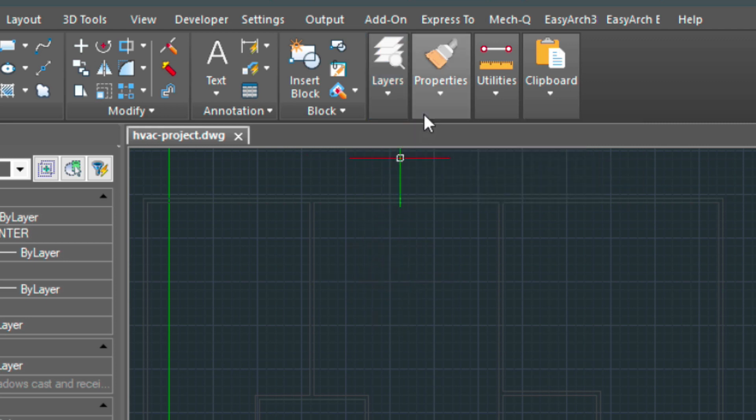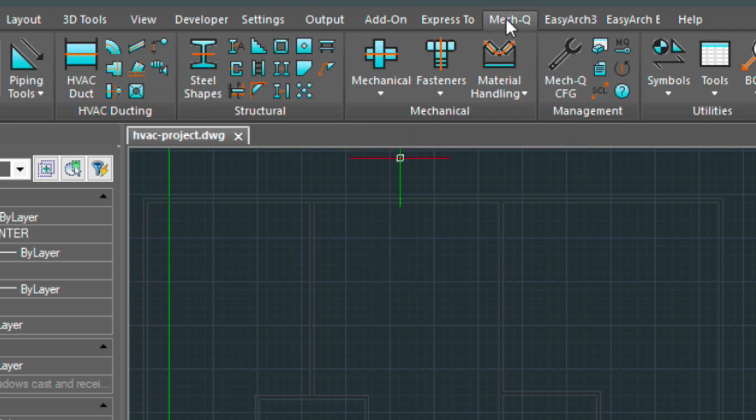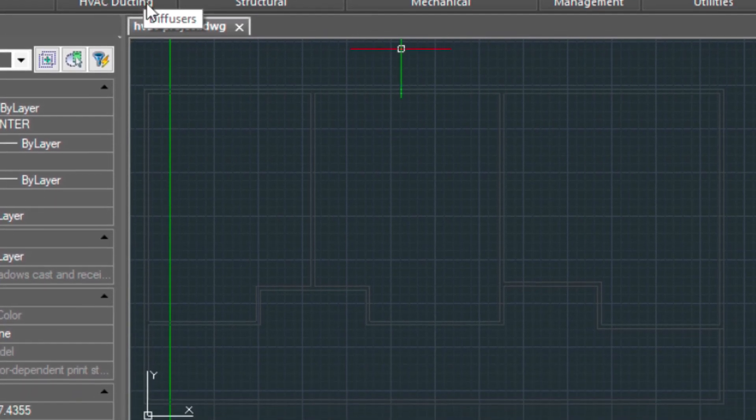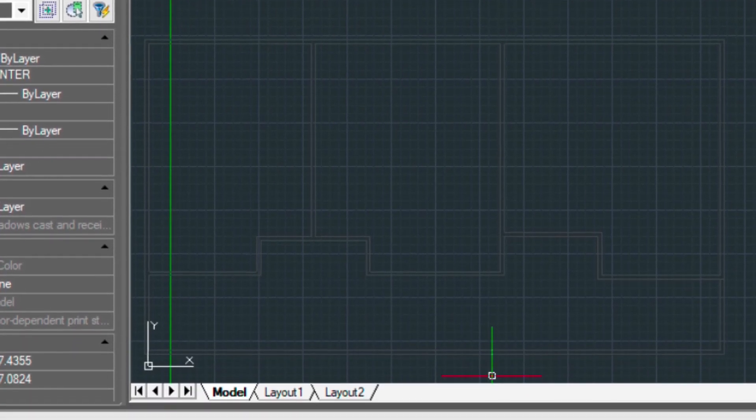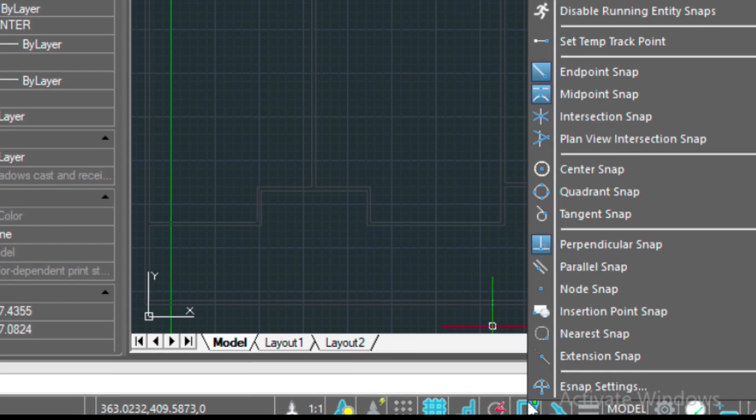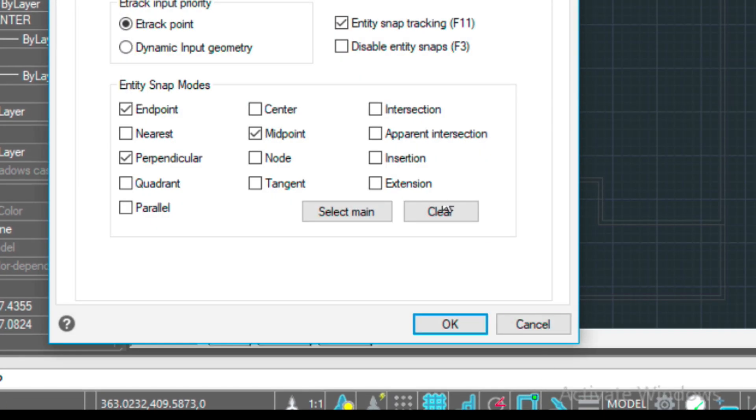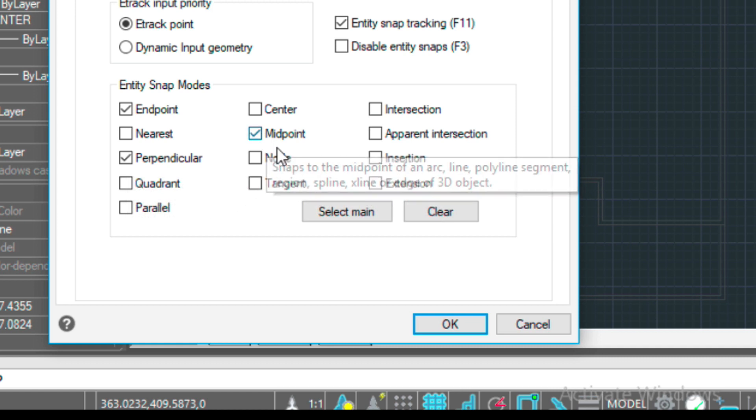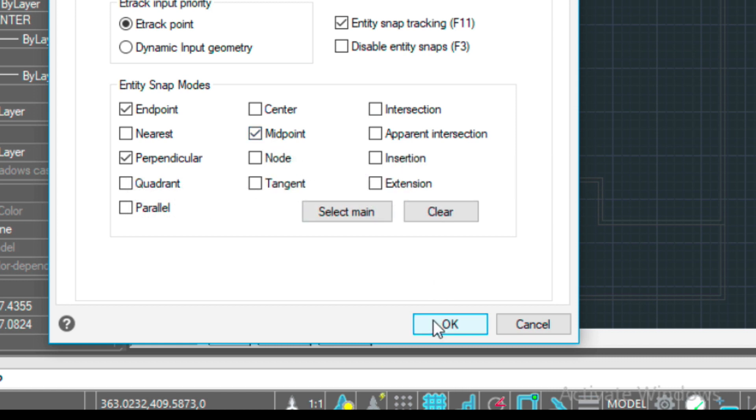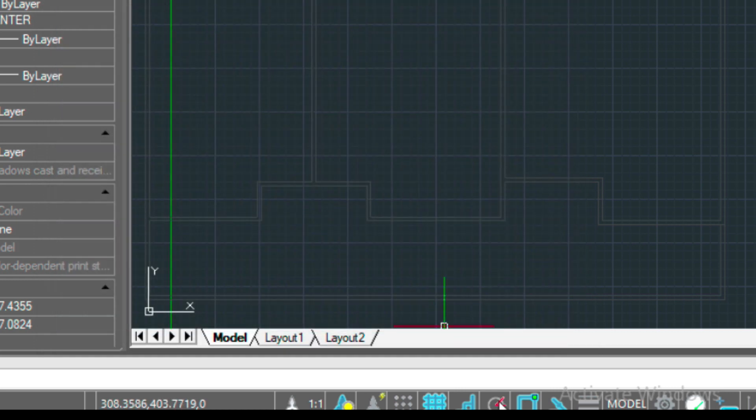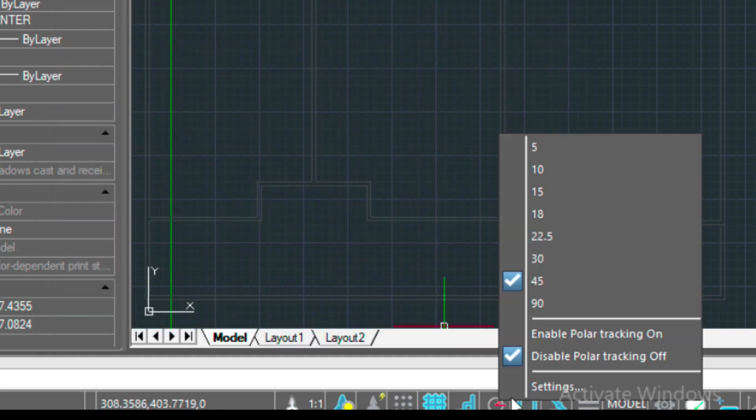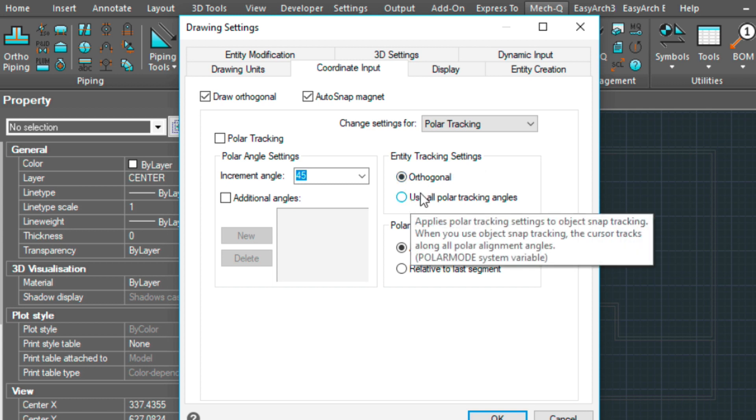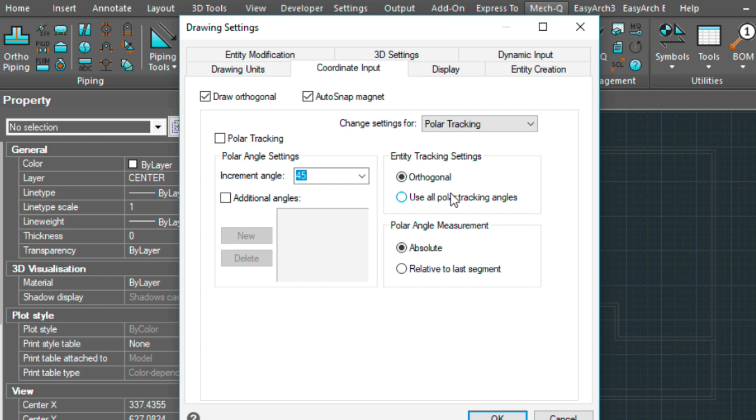Let's go ahead and load up MET-Q. We're going to be working in this area only in the ribbon. But before we start, let's check our settings down here. For e-snap I have endpoint, perpendicular, and midpoint selected. Those should be good. If we right click on the polar tracking and go to settings, I have ND track setting set to orthogonal. You could be using polar tracking angles as well. And I'm going to be using object snap tracking in this video to locate some of the elements in the system.